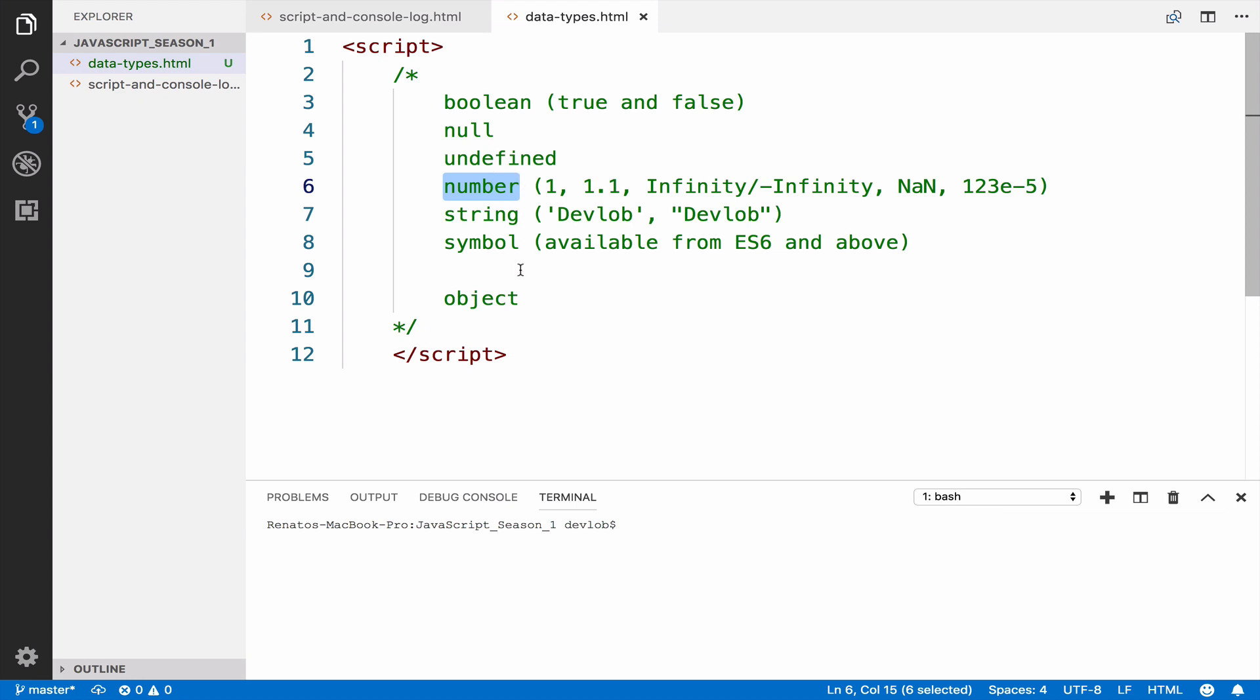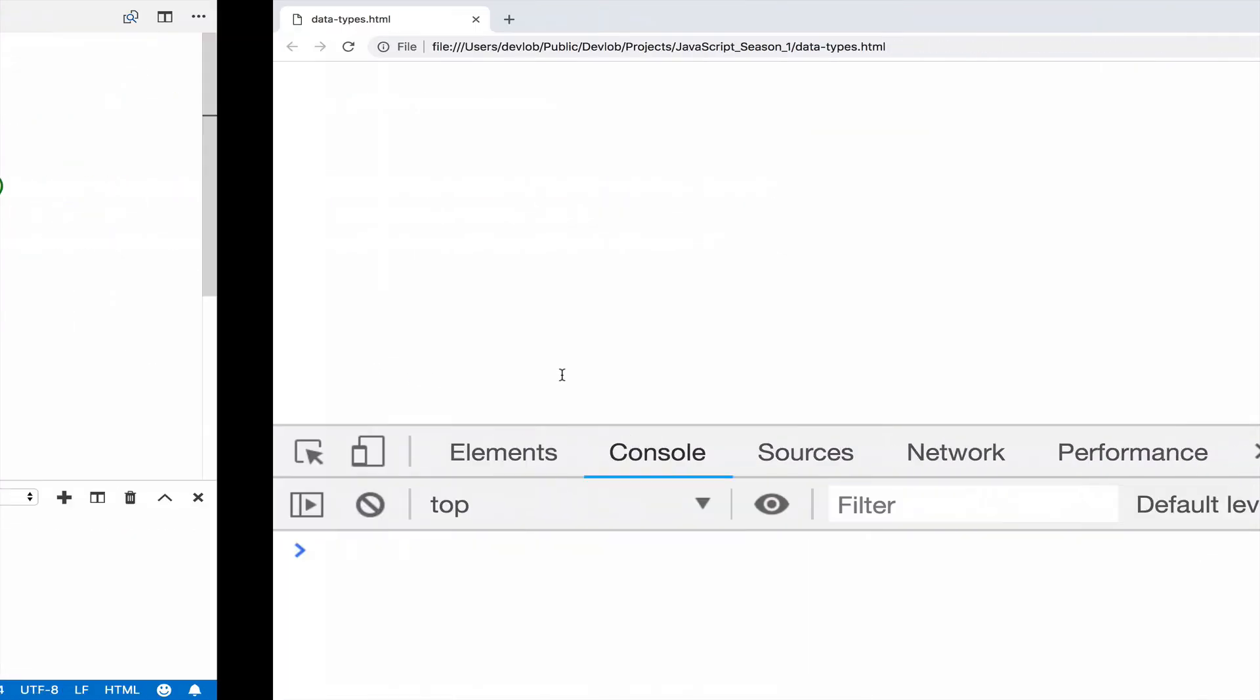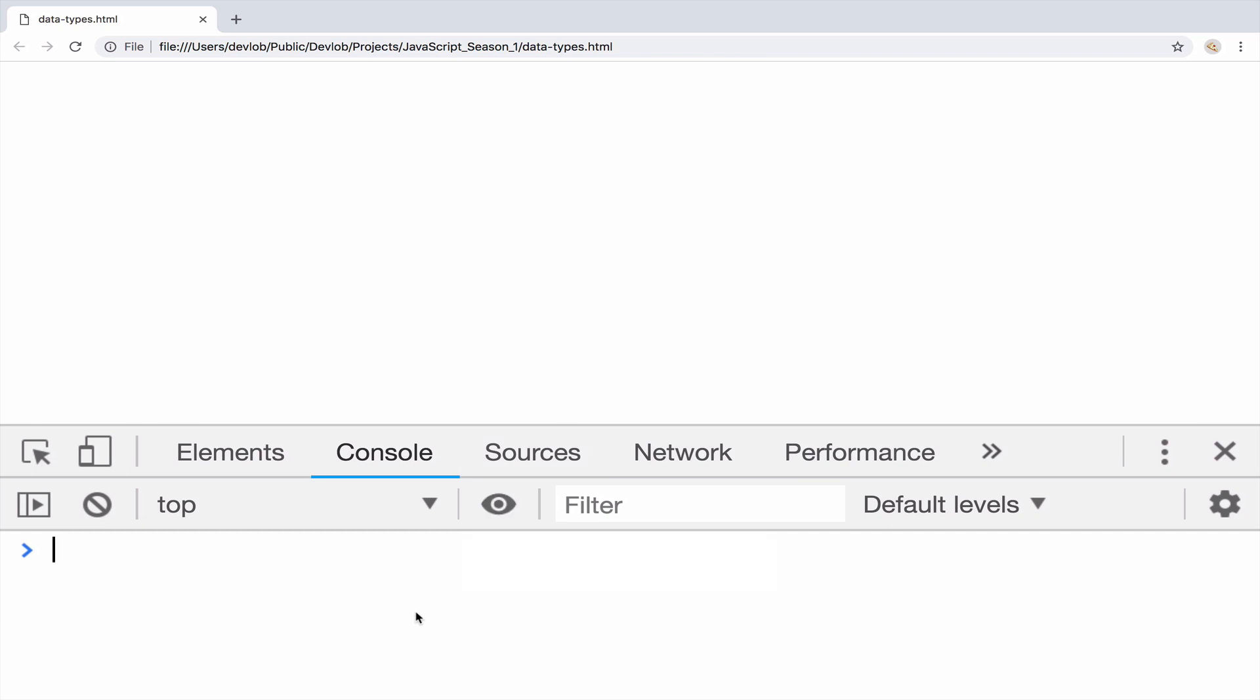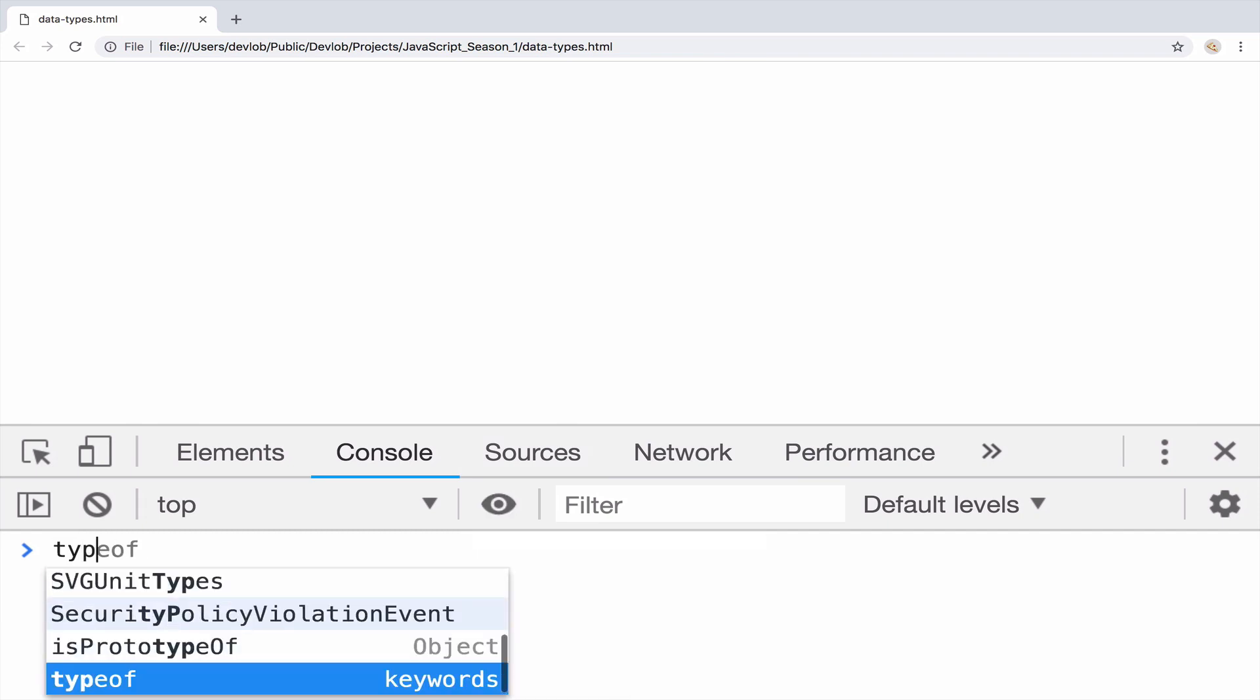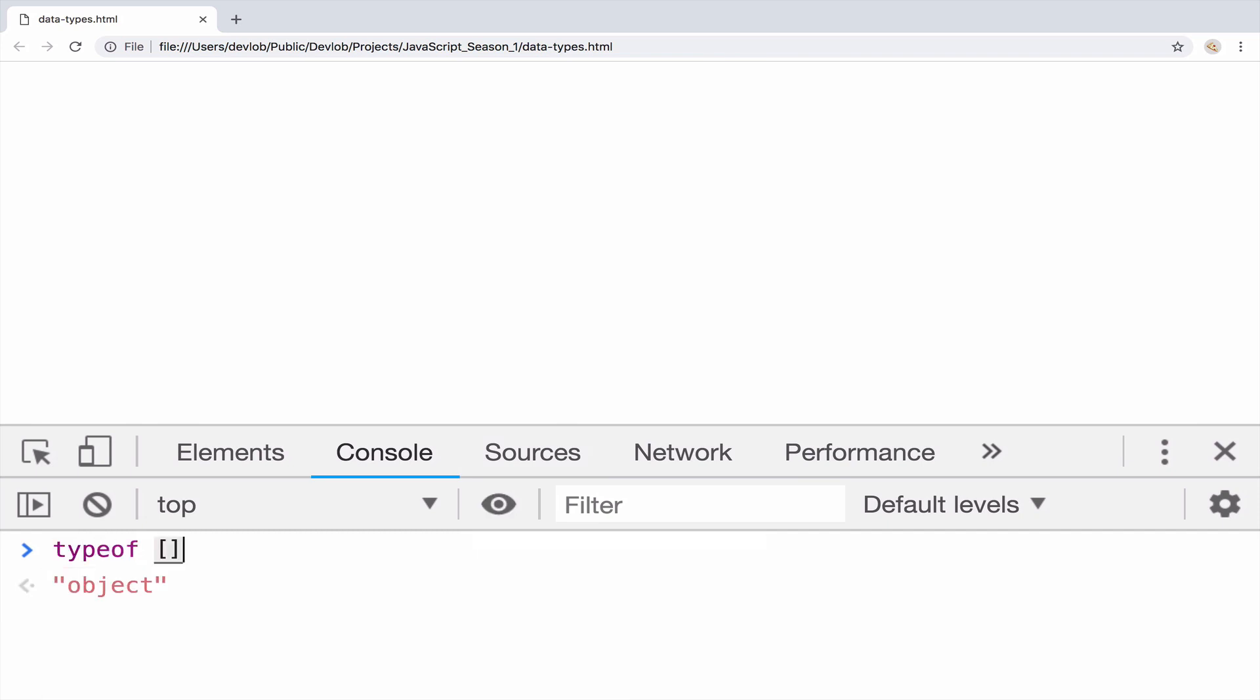An array, on the other hand, is an object. If you go to your console and type typeof with the two brackets, you will see that an array is an object. And of course, an object is an object.